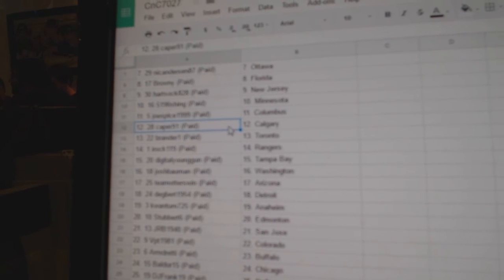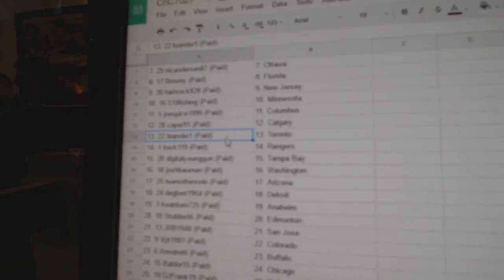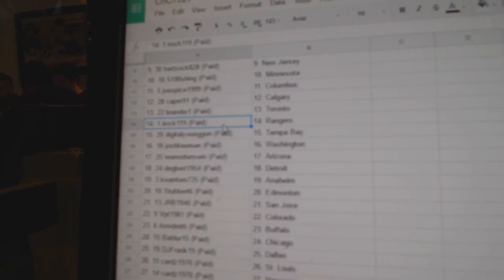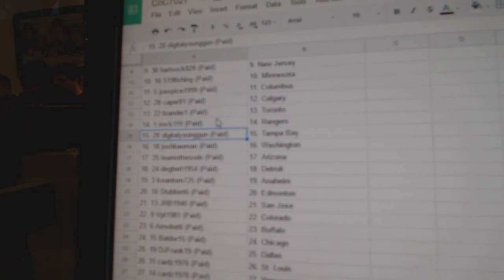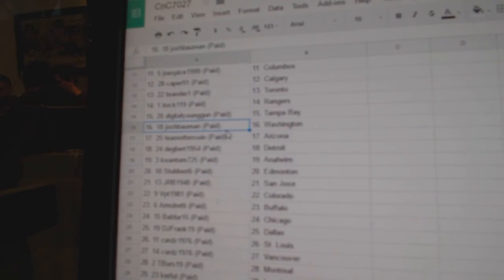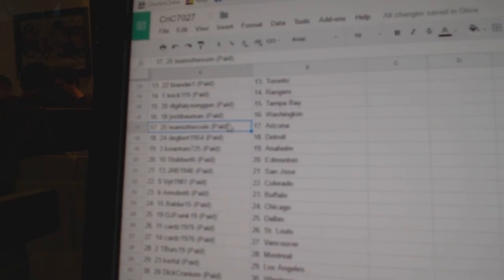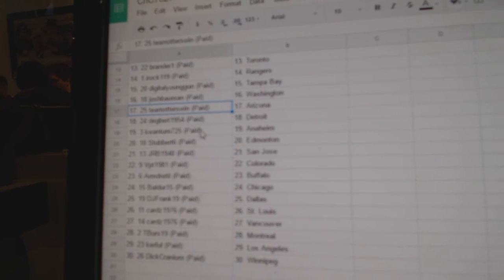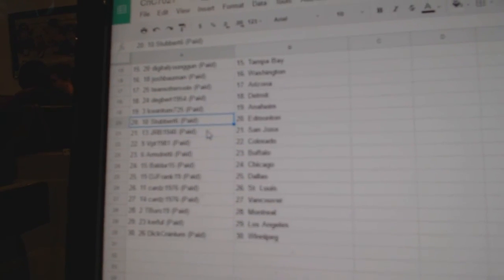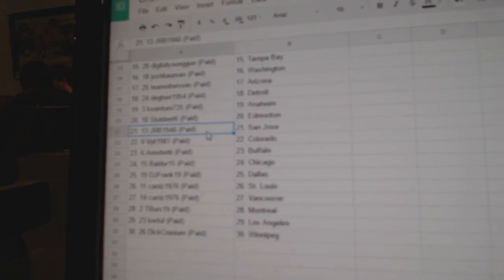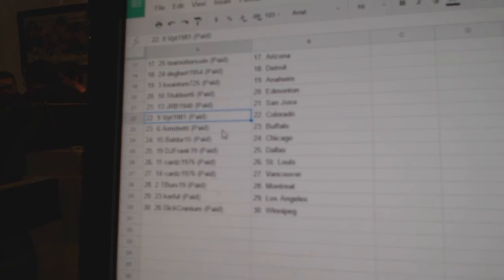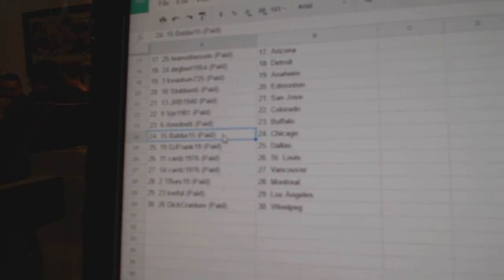Joe Spice Columbus, Capers got Calgary, Branders got Maple Leafs, iRock Rangers, Digital has Tampa, Josh has Washington, Team Otters has Arizona, Dag Bird has Detroit, Quantum Anaheim, Stubber's got Edmonton, JRB San Jose, VPT Colorado, Armand's got Buffalo.